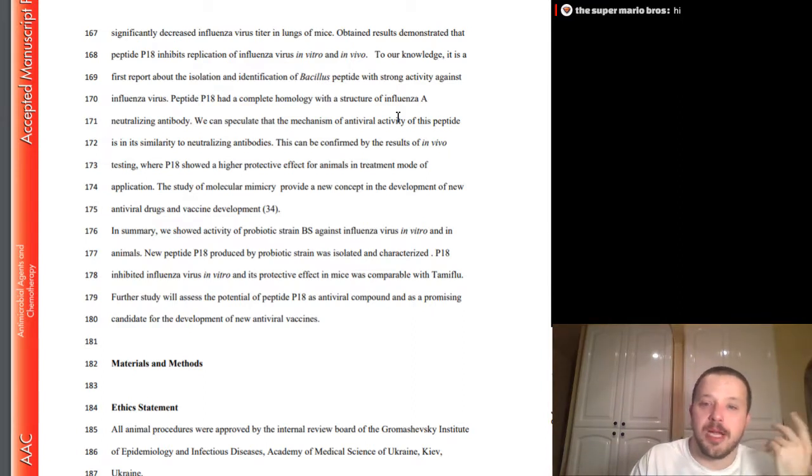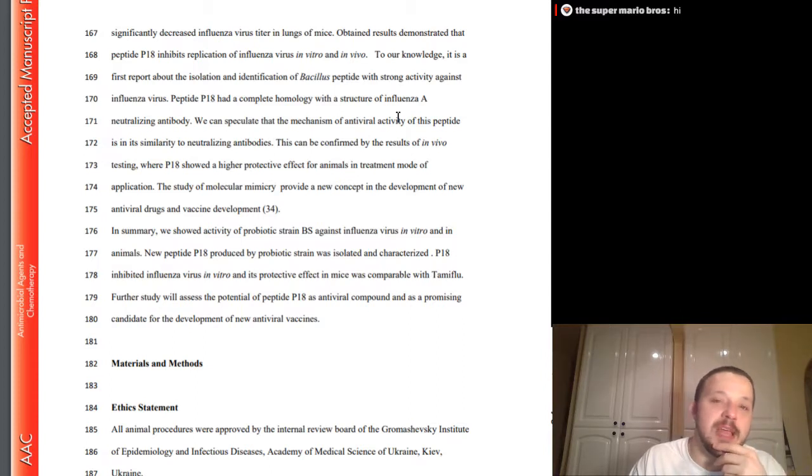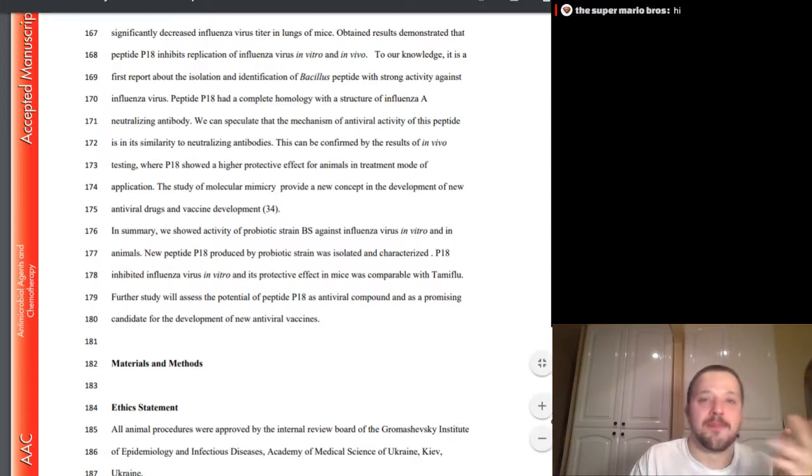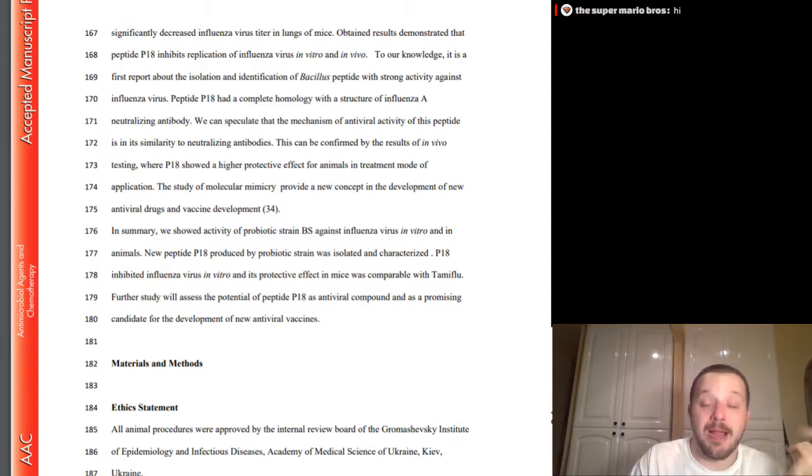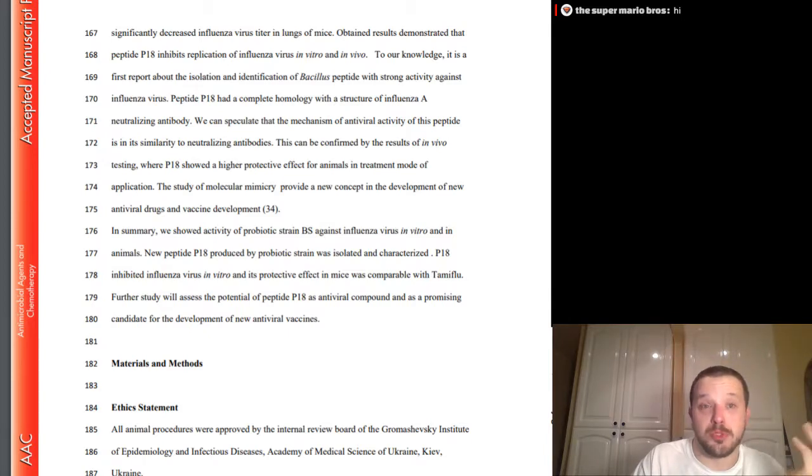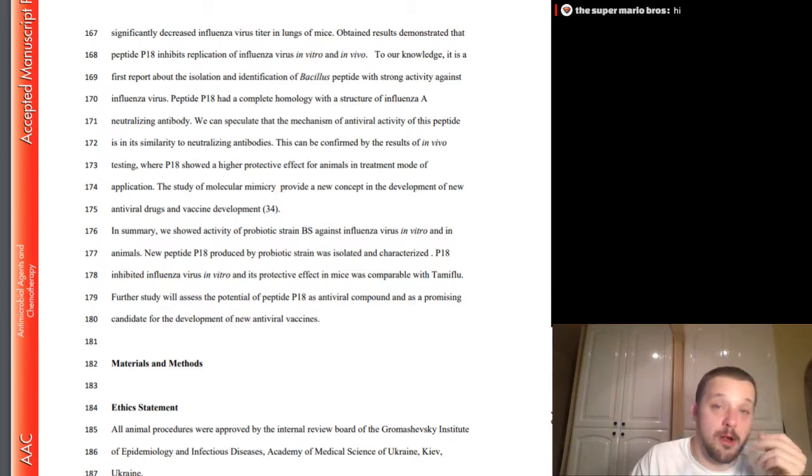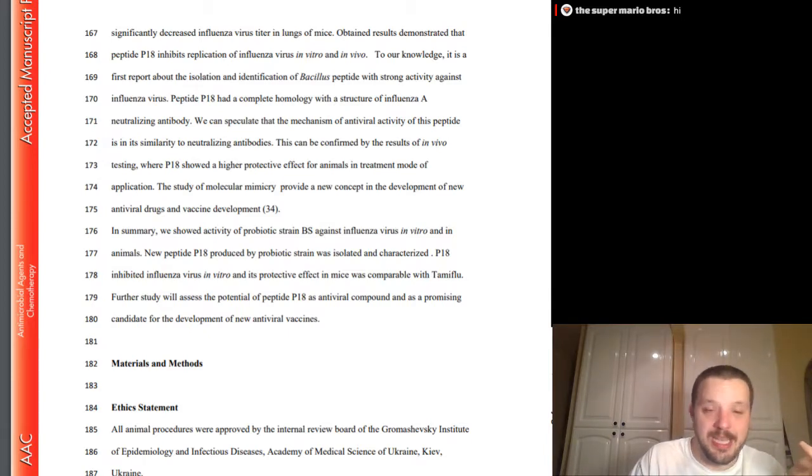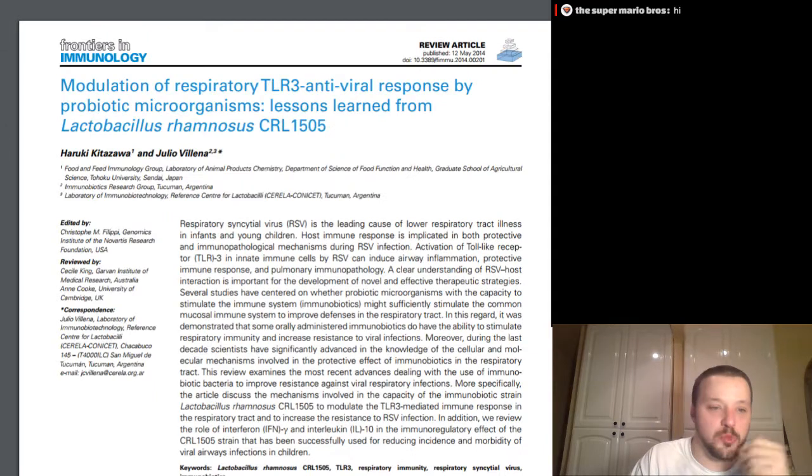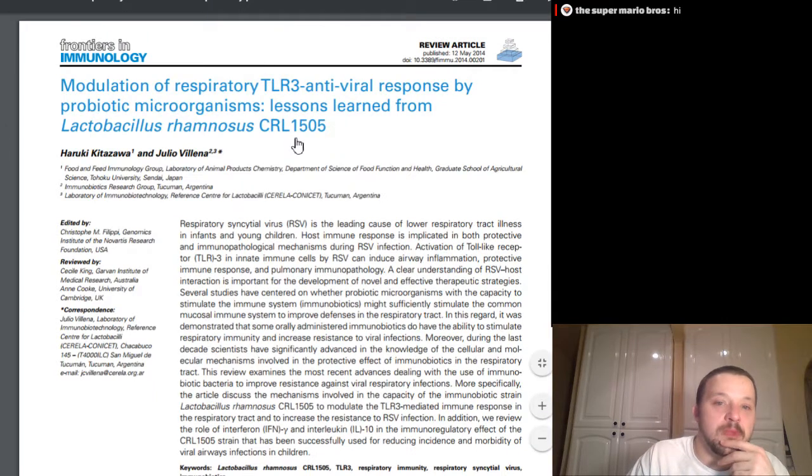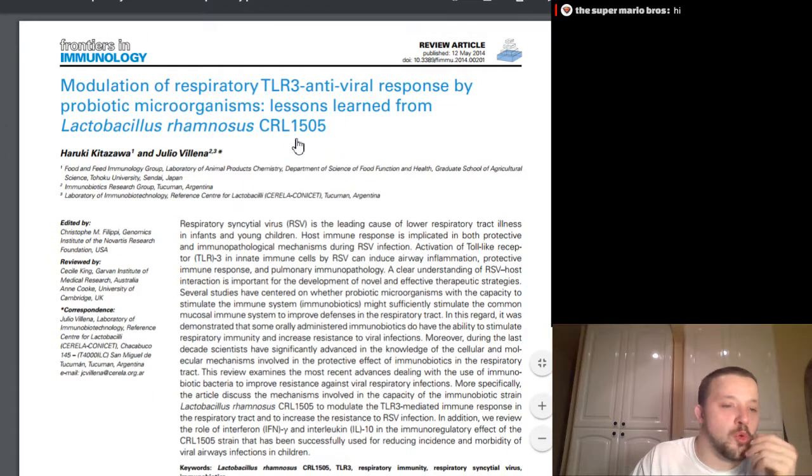The study of molecular mimicry provides a new concept in the development of new antiviral drugs and vaccine development. In summary, we show of the activity of probiotic strain Bacillus subtilis against influenza virus in vitro and in animals. New peptide P18 produced by a probiotic strain was isolated and characterized. P18 inhibited influenza virus in vitro and its protective effect in mice was comparable to Tamiflu. Excuse me. Damn it. So, long and short. Mostly long until now, but here's a short version. Probiotics, definitely a good idea. Can potentially be as effective at combating viruses as Tamiflu, in this case specifically influenza. But as the article or paper also discussed, there are other ways that it can be beneficial as well.